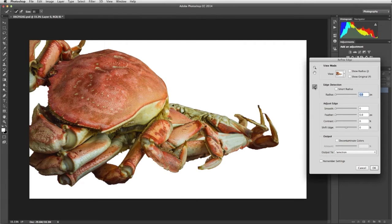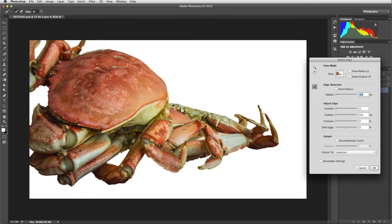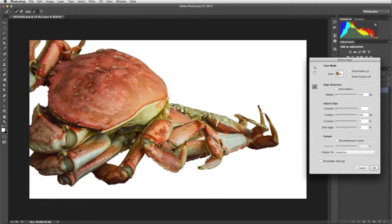Click the Refine Radius Tool and paint around the edge of the crab. The edge detection will do its best to refine the selection.